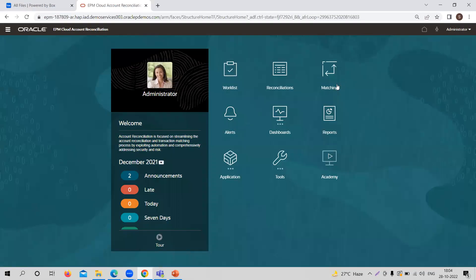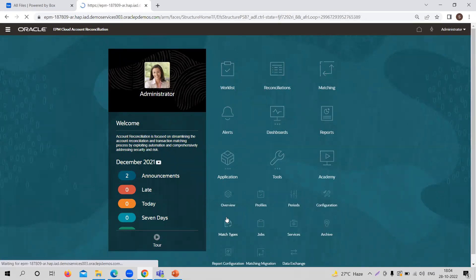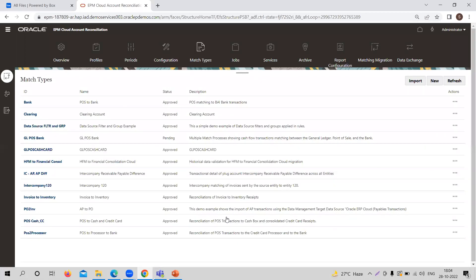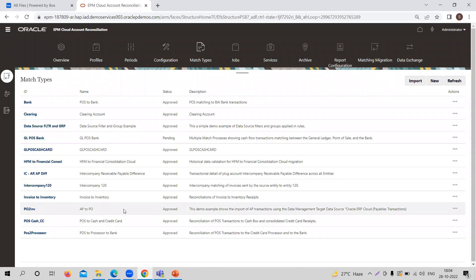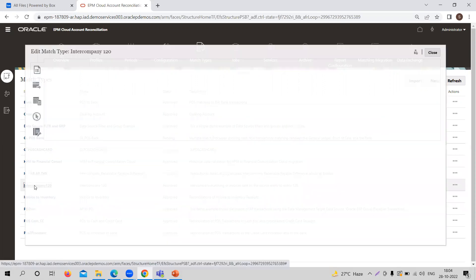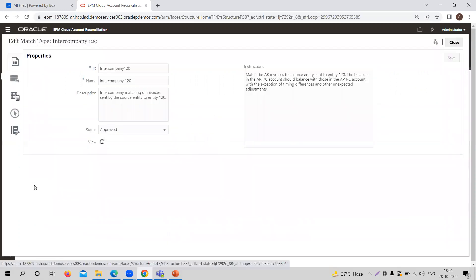Now we are going to the application part. This is basically the homepage here in the application. In the match type section, you are going to create altogether a new match type or you can utilize an already created one. For understanding purposes, let's take this — Intercompany 120. This match type is created for intercompany transactions: balance comparison between two branches of any company.